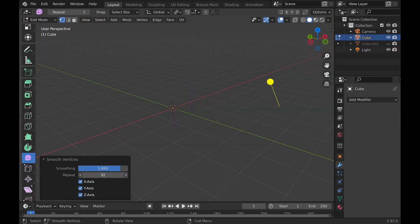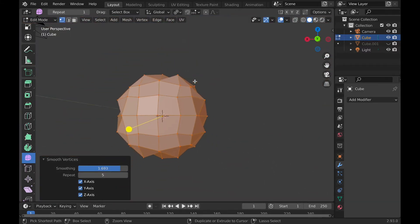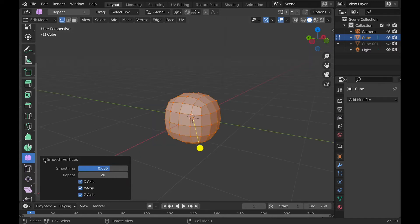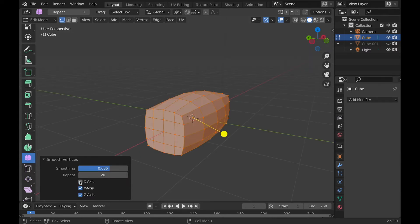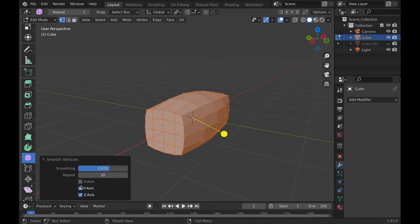Repeating will repeat the smoothing value until the maximum value, which is 100. The different axis options allow you to disable an axis by clicking it.